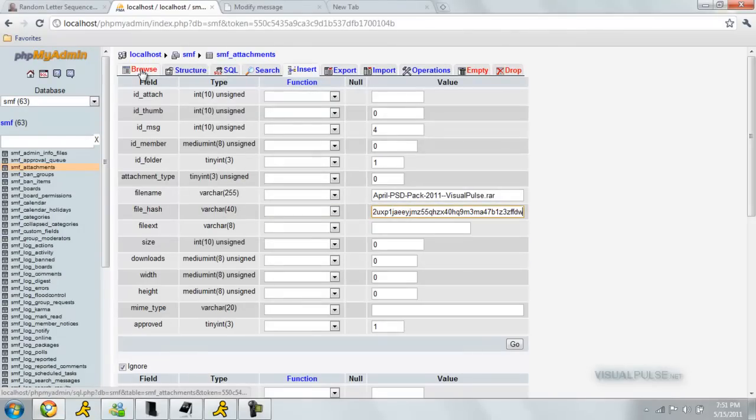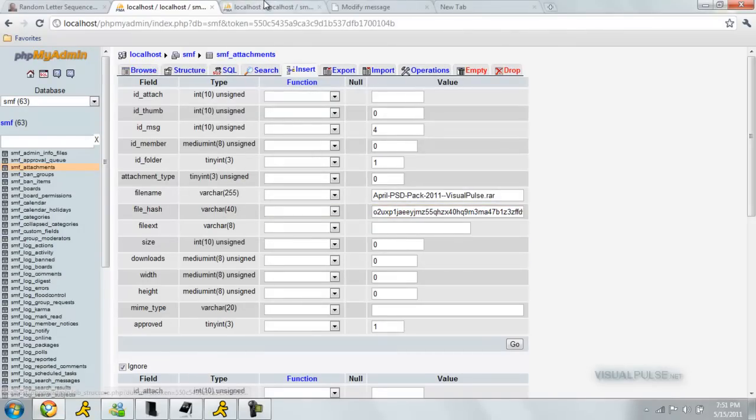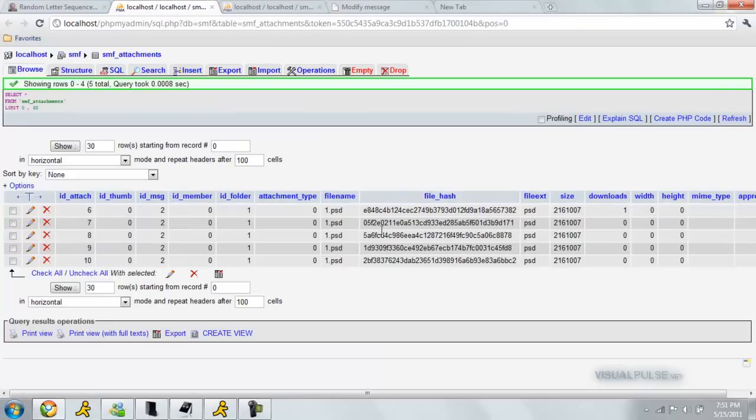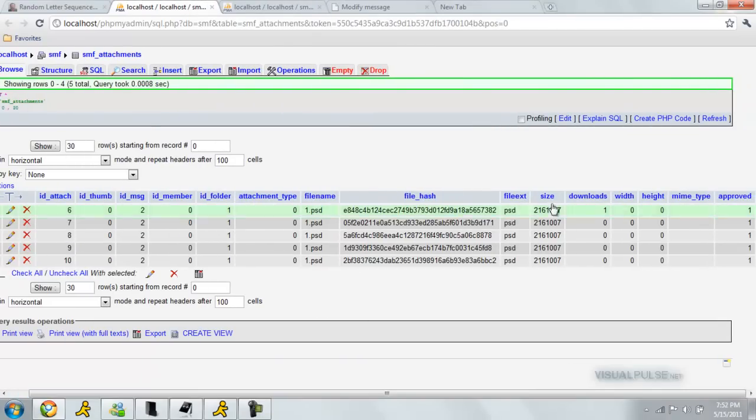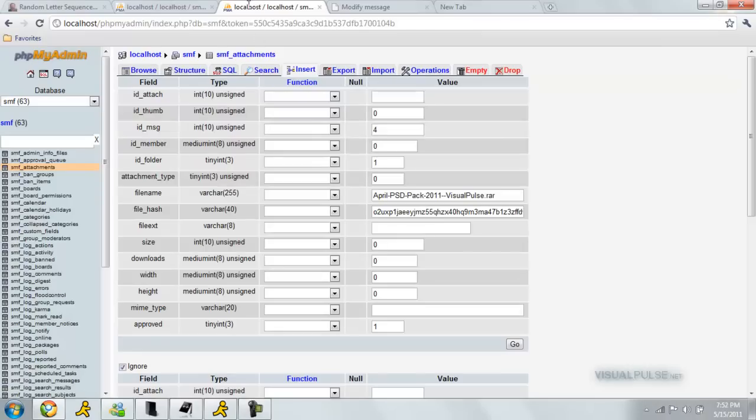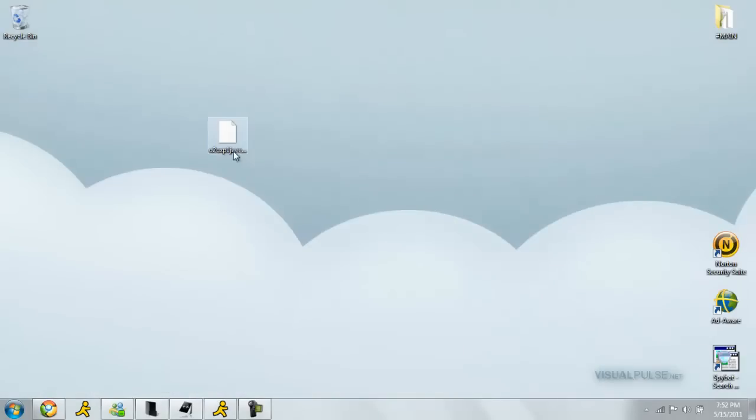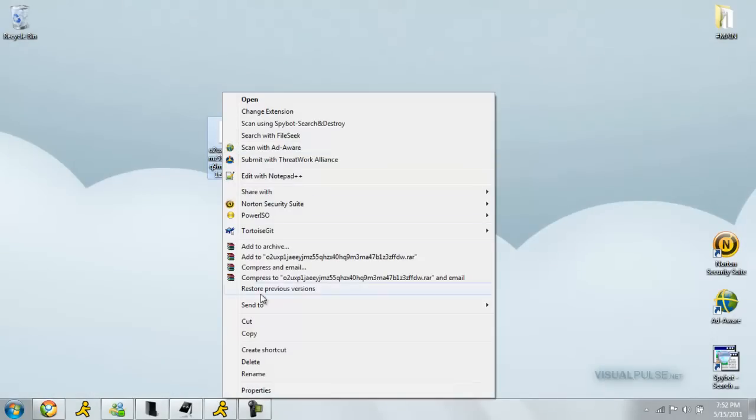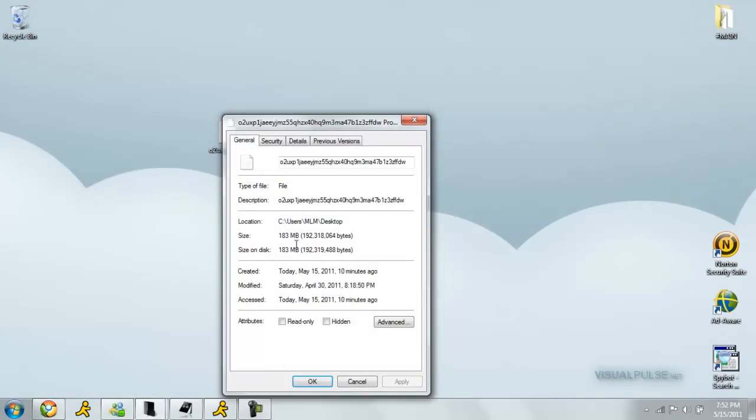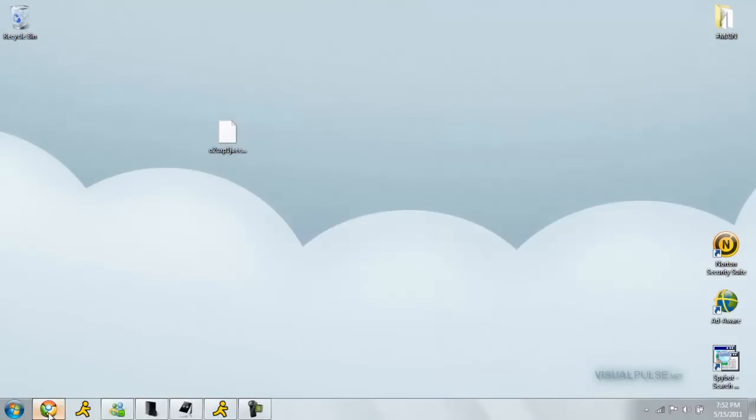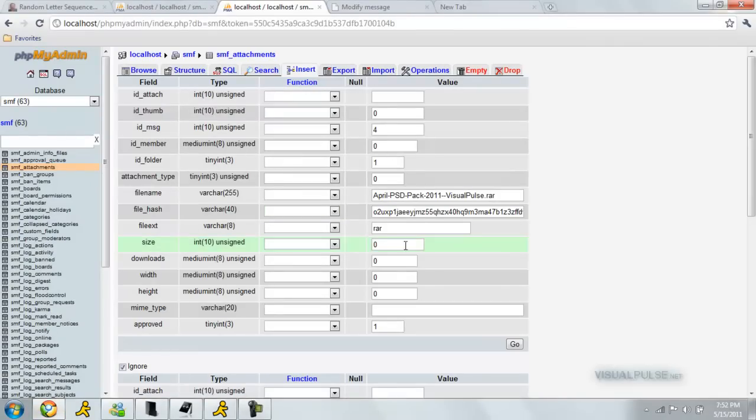If you need some help, just go back to your browse thing and see what you need to fill out exactly. You can just look at the other rows. Our file extension was a RAR. Our size. You can just right-click that and go to properties. That will be this number here without any of the commas. Just copy that number. Go back to your size. Enter that in and just delete the commas.